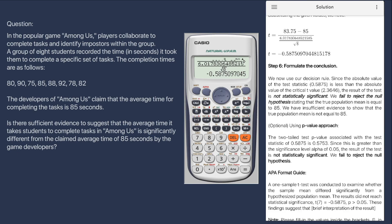For the optional part, using the p-value approach, we compare the p-value associated with our test statistic with the significance level alpha. If the p-value is less than alpha, we conclude it is statistically significant. If the p-value is greater than alpha, the result is not statistically significant. Since the p-value of our test statistic is 0.5753, which is greater than the significance level alpha of 0.05, we conclude the result is not statistically significant.